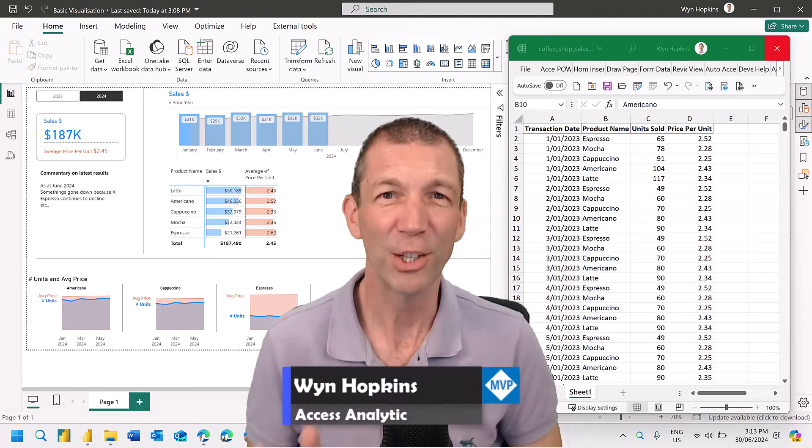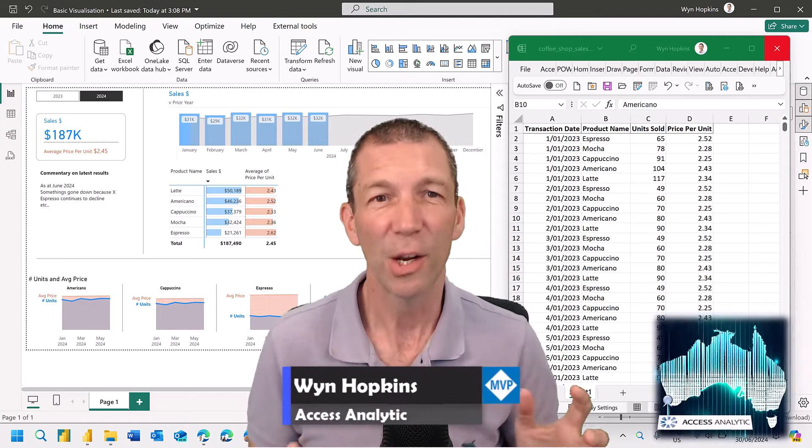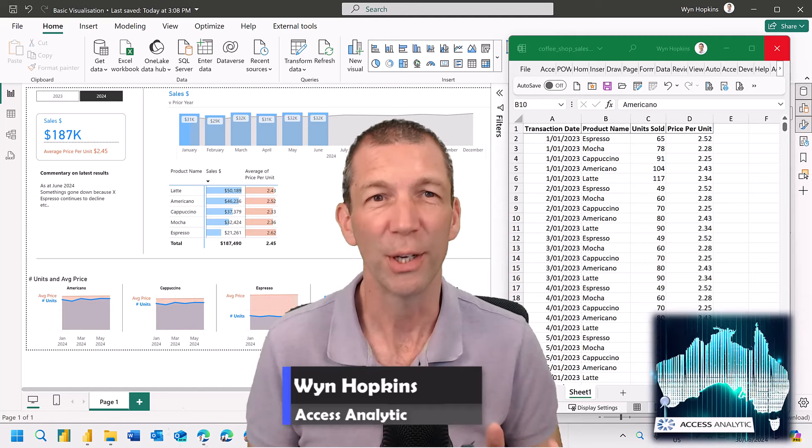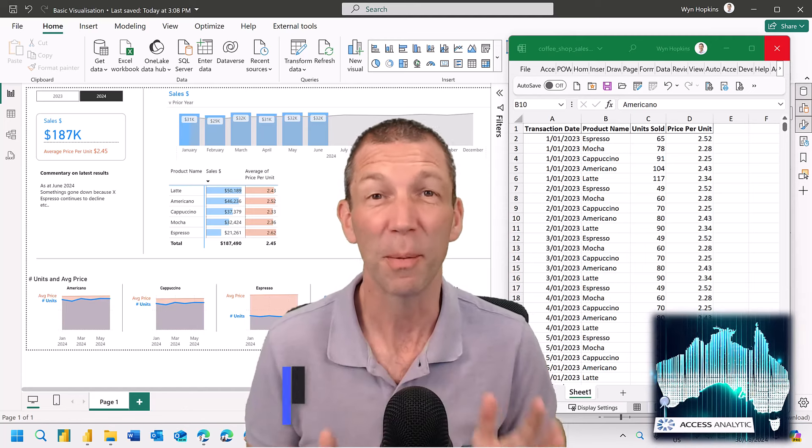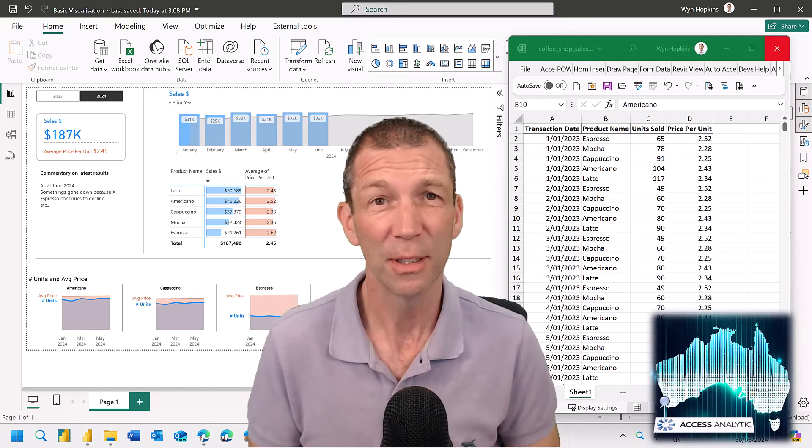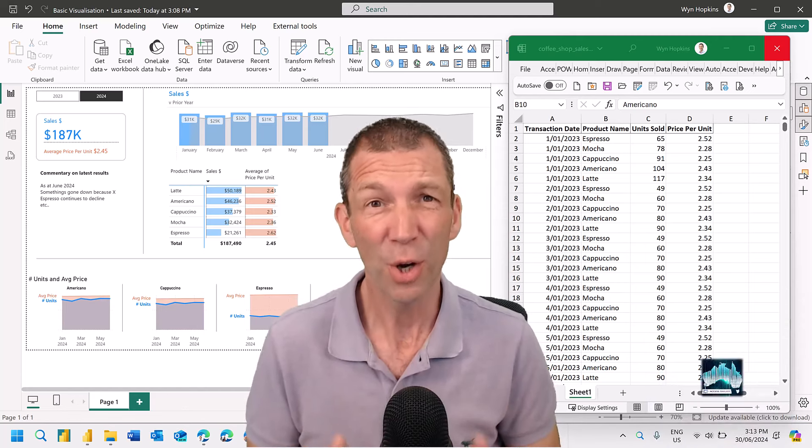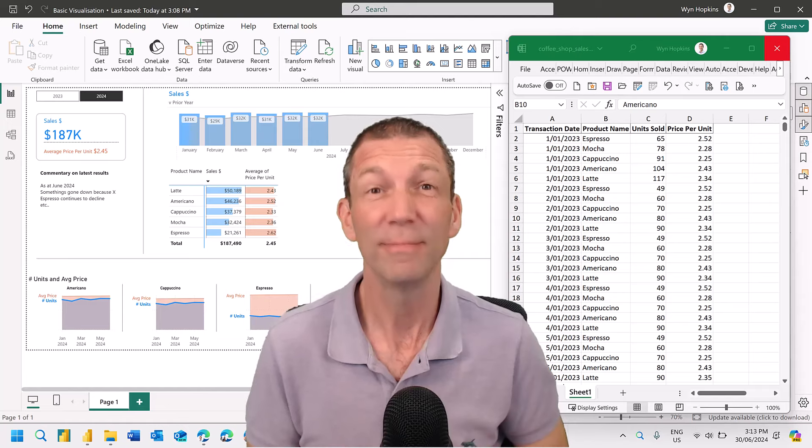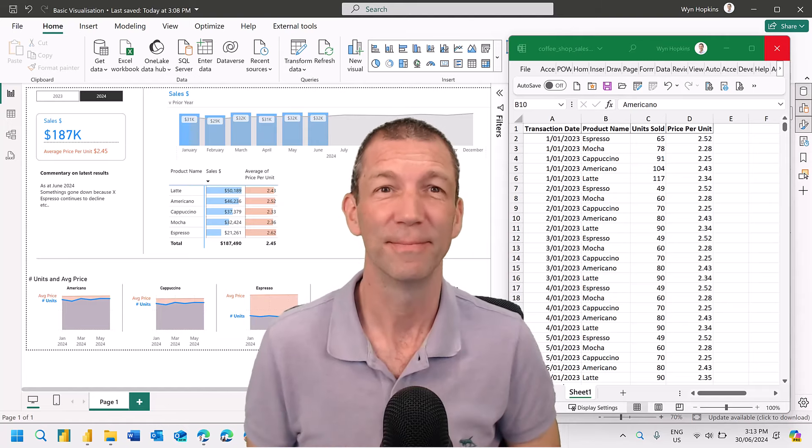Are you brand new to Power BI and you just want to learn how to build some basic visuals? I'm going to show you how. Let's go.